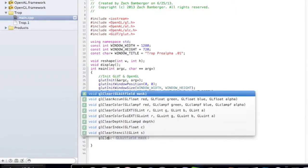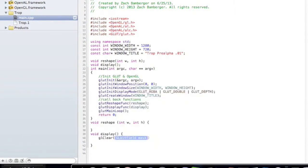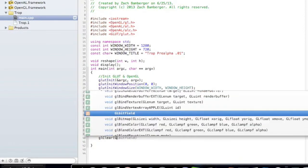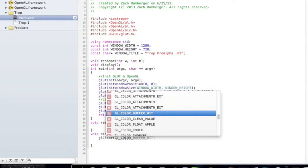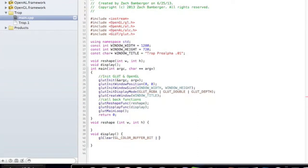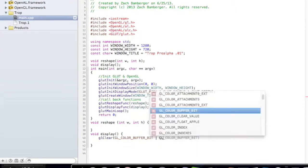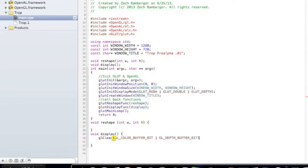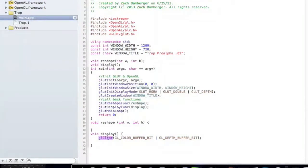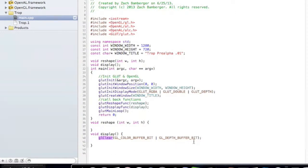So the first thing we're going to want to do is glClear with glColorBufferBit and glDepthBufferBit. What glClear is doing is it clears all the buffers and presets the values back to zero. It's basically like restarting the game or whatever it is you're making.